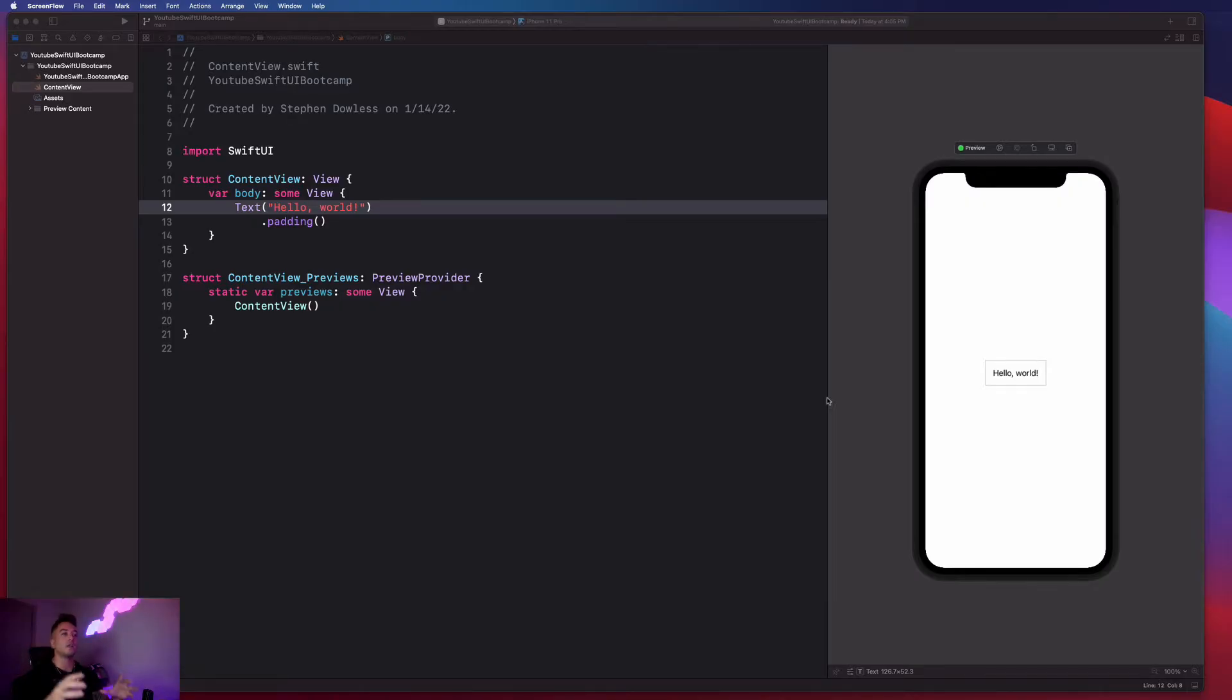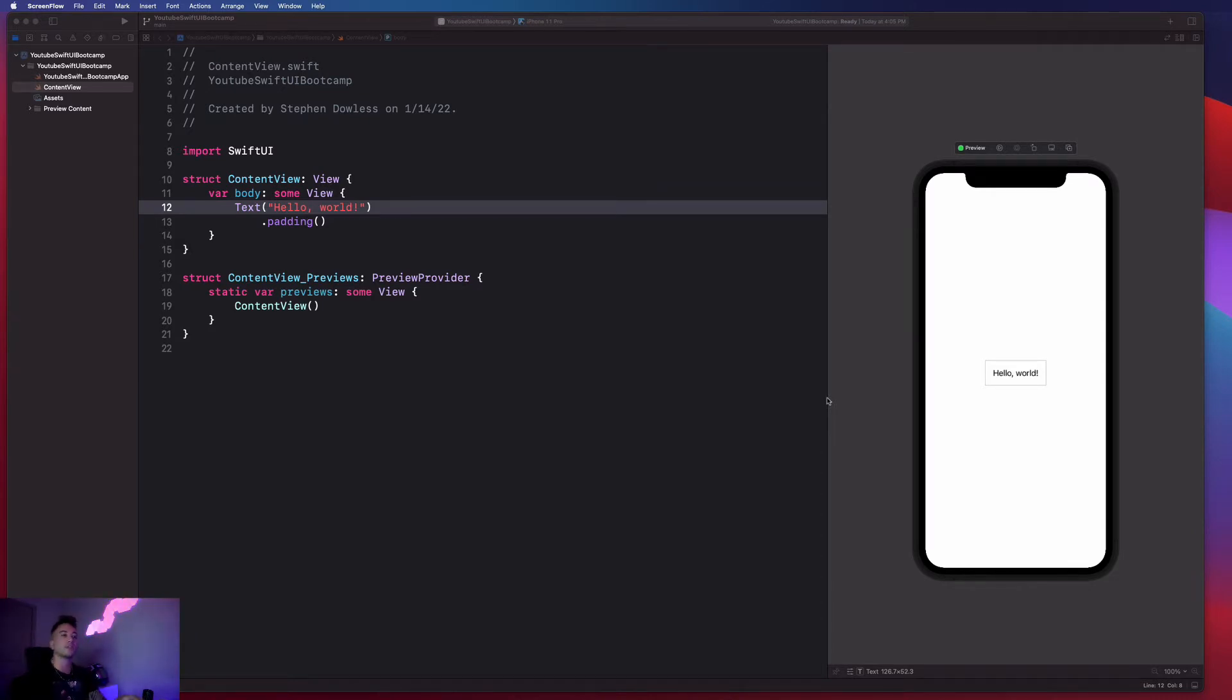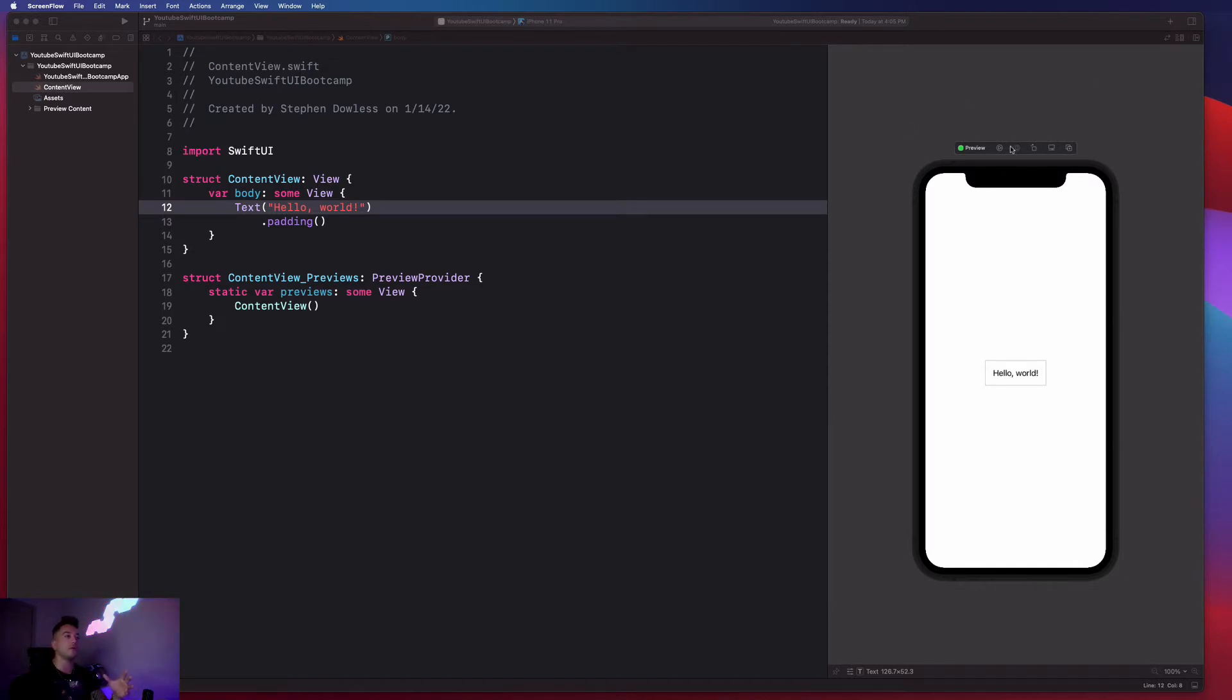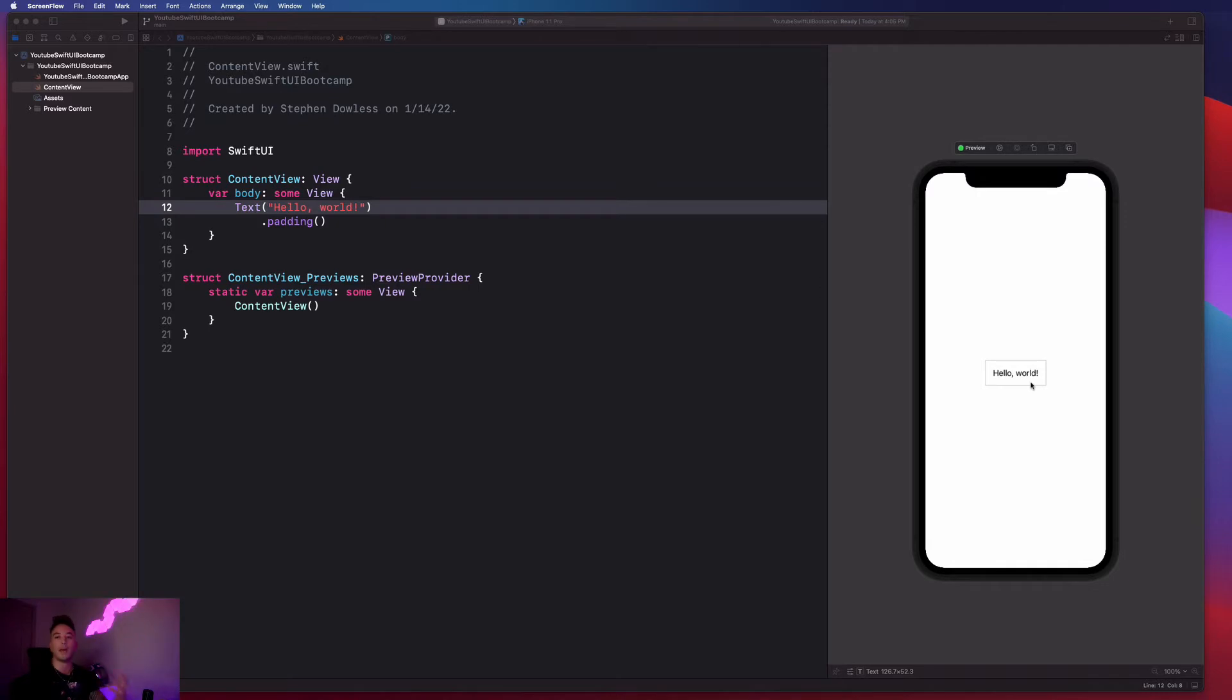Alright guys, so let's get started by going over how to add and modify text to our iOS app using SwiftUI. As we can see here in Xcode, I have my preview opened up on the right and it just says hello world. So this is what my app would currently look like.